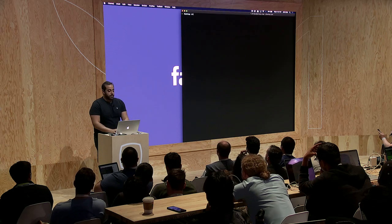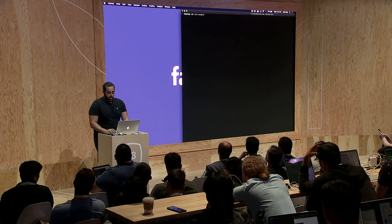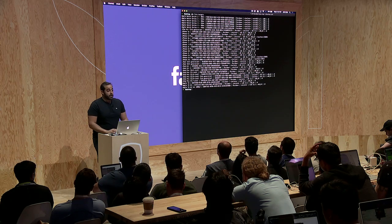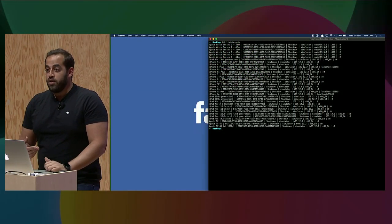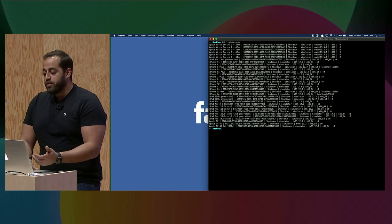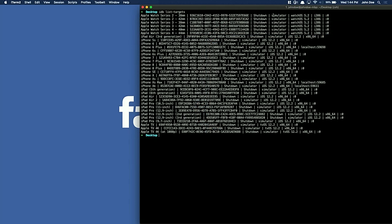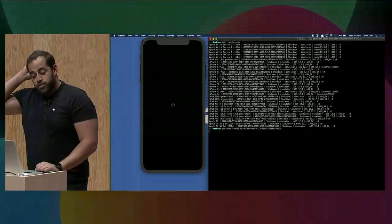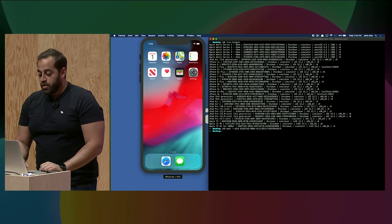The first thing I'm going to do is call IDB list targets, which shows all the targets on my system — all the iOS simulators installed with Xcode. If I have any iPhone connected it would show up here as well, with the name, UDID, whether it's shut down or booted, and device type. Then I'll boot a simulator — I'll choose the 10R one, do IDB boot and pass the UDID as an argument. And voilà, it boots in a few seconds.